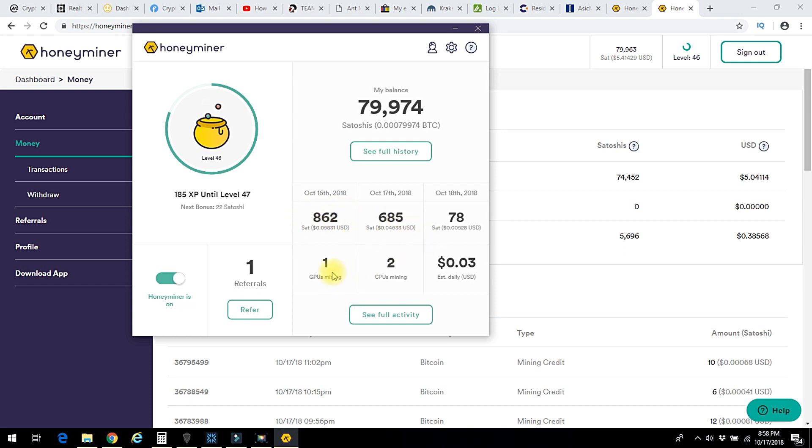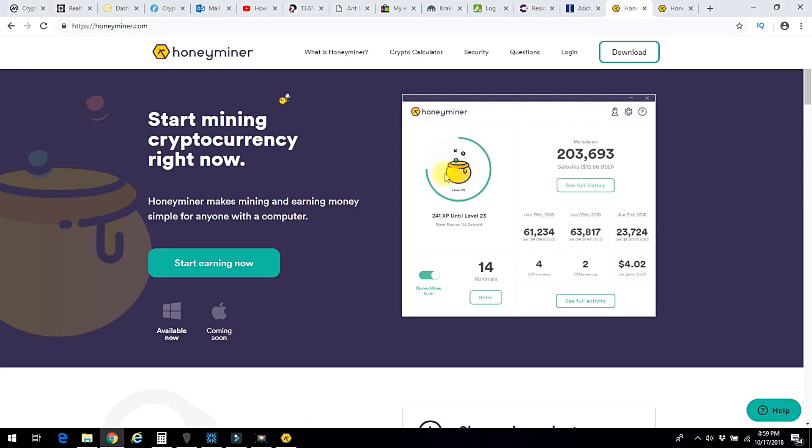I've only got one GPU running that's on this laptop here. I have another laptop at the office running and that's only got a CPU in it and CPUs don't seem to do much. It's the GPUs that seem to really bring out those Satoshis.